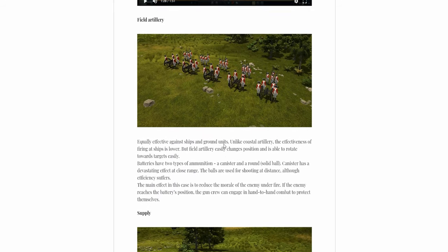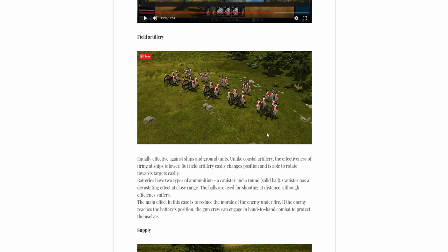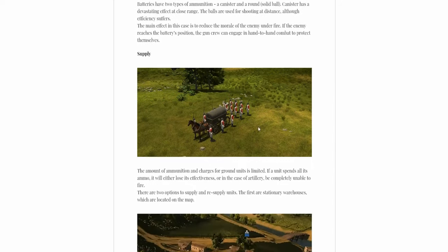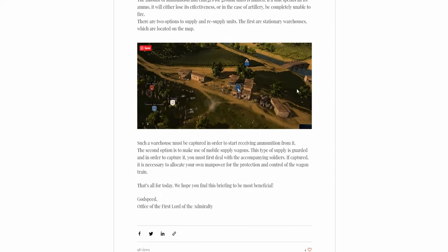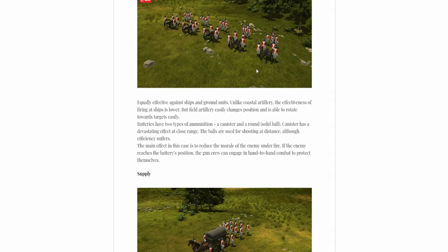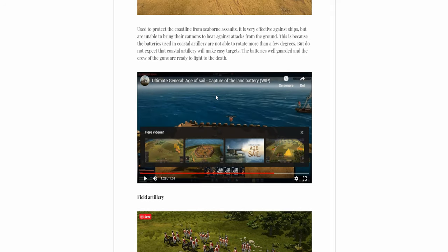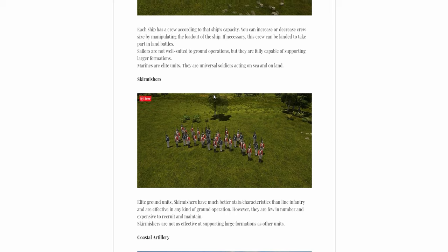Next up, we of course have Field Artillery. Also something we saw in Ultimate General. These guys have two kinds of shots. You have Canister, which is close range, and Round Shot, medium to all the other ranges basically. And of course finally you have supply wagons and supply warehouses to supply your troops, since of course the troops can run out of ammo and such.